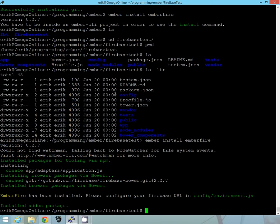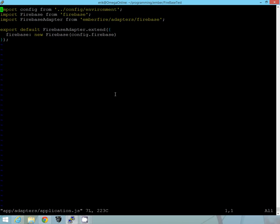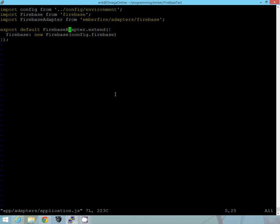So first let's go into the app adapters application and we'll just take a look at what it created. You can see here it uses the configuration from the config environment which we'll go ahead and set up in a second and it extends the Firebase adapter. So this is everything we need.